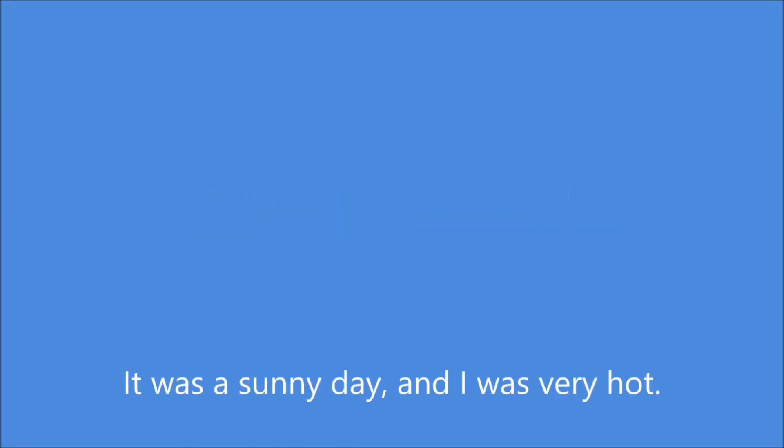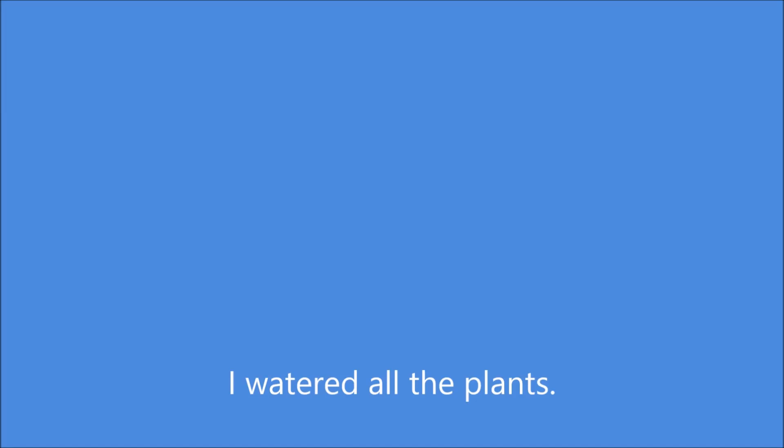Today I was working outside. It was a sunny day and I was very hot. I wore a hat on my head. I watered all the plants.